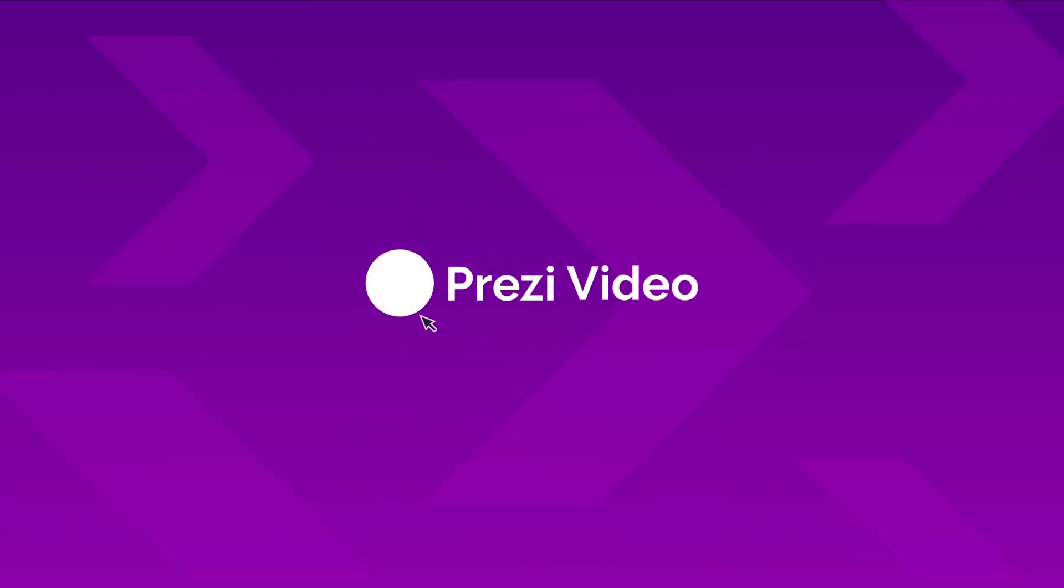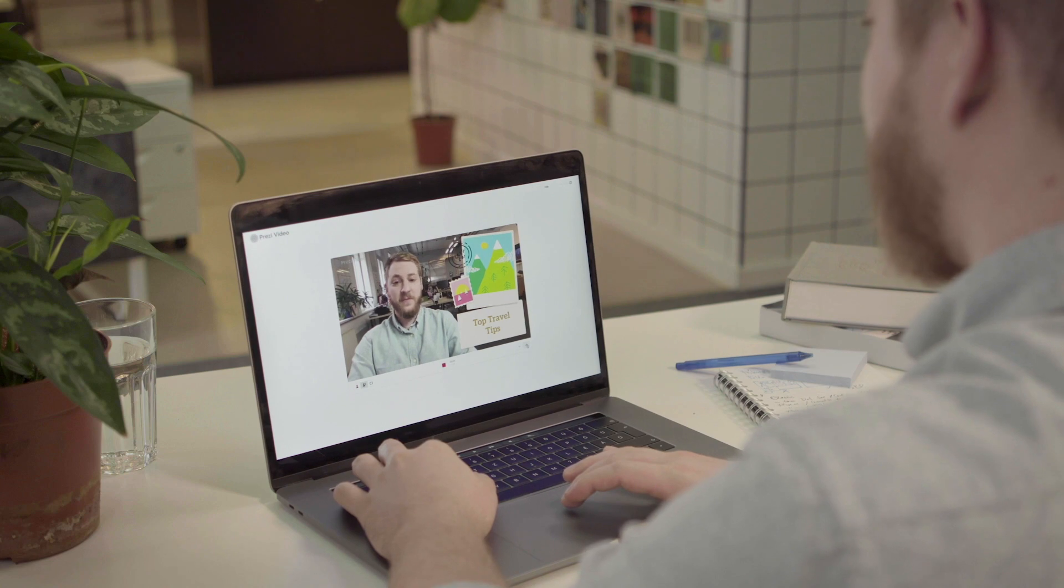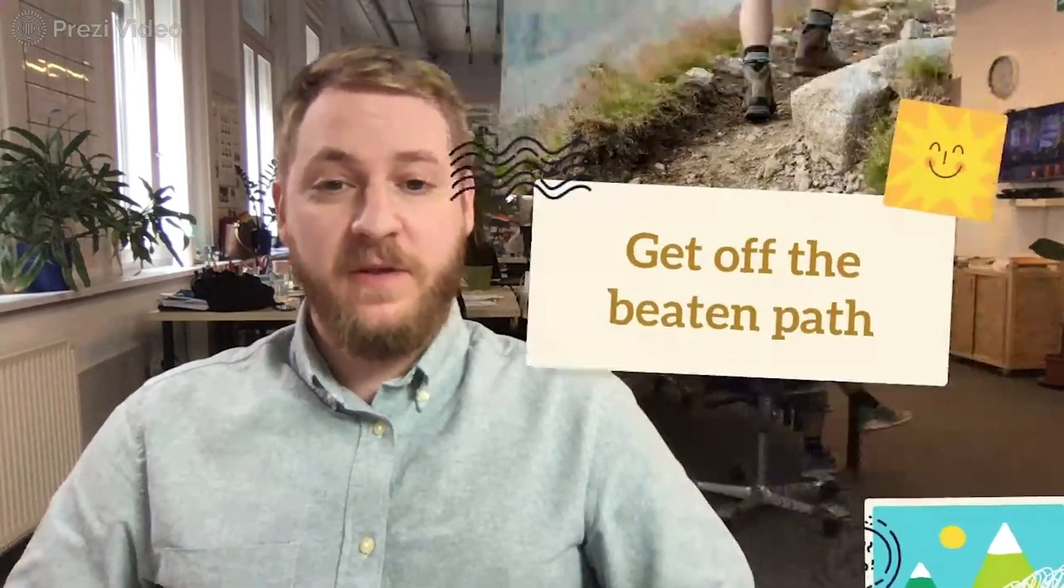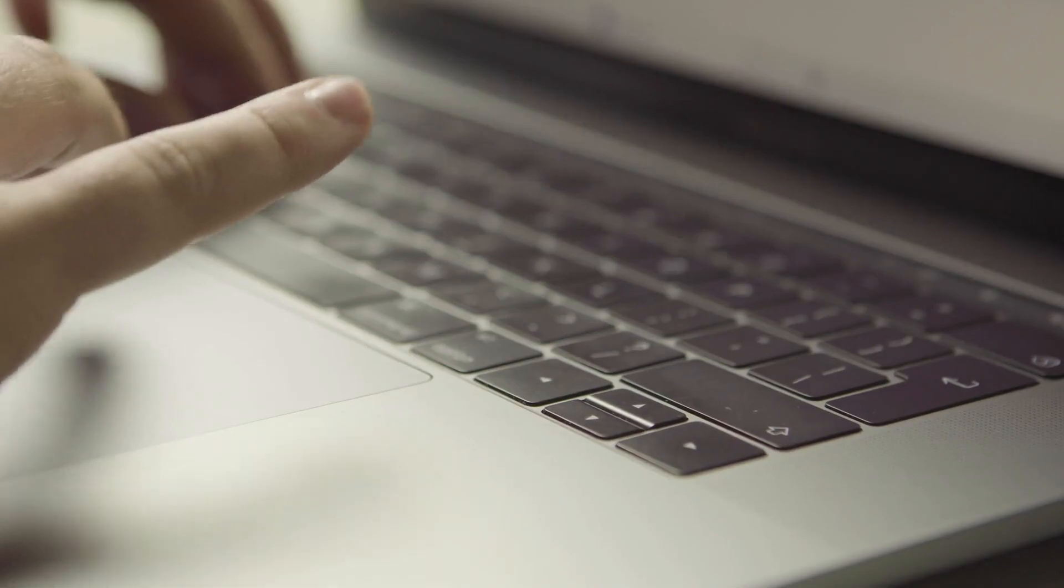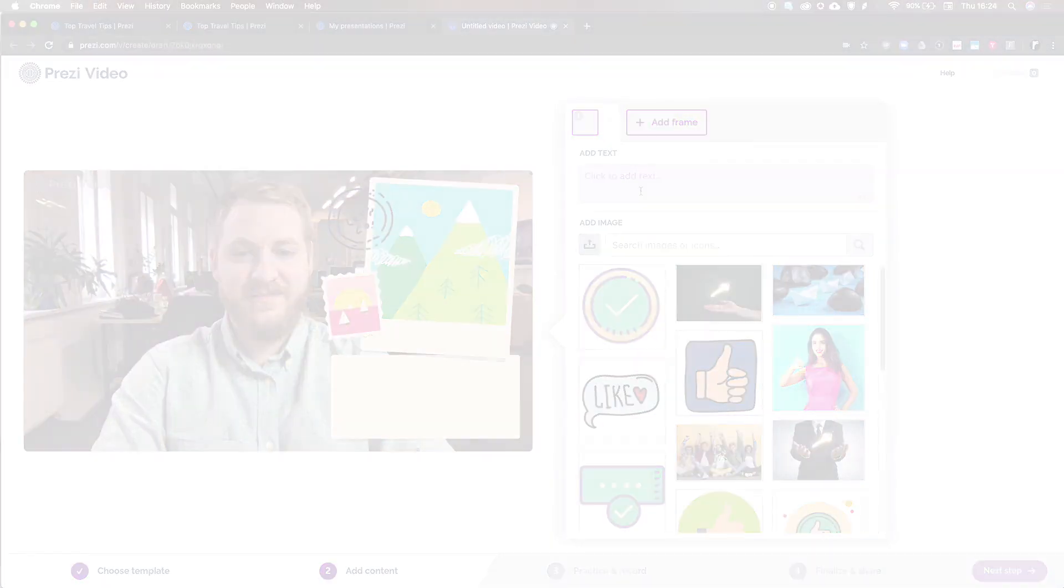Introducing Prezi Video, a whole new video creation tool that puts you right alongside your content so that you can interact with it on screen, keep your audience engaged and have fun all at the same time.